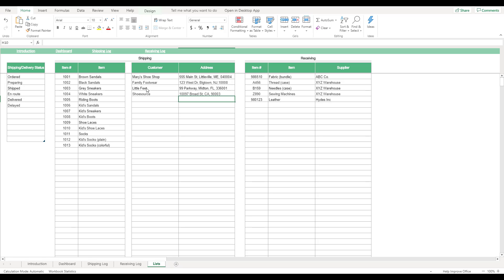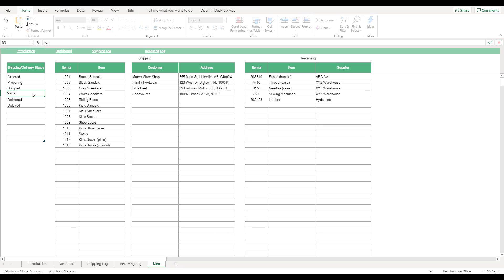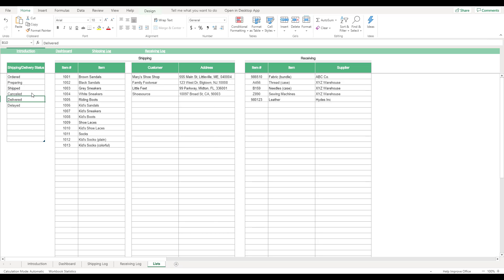For example, when a customer's name is selected, the customer's corresponding address will be automatically pulled into the appropriate field. If you'd like to edit any of the tables on this sheet, you can either replace an existing entry or add a new entry in the next available blank row.